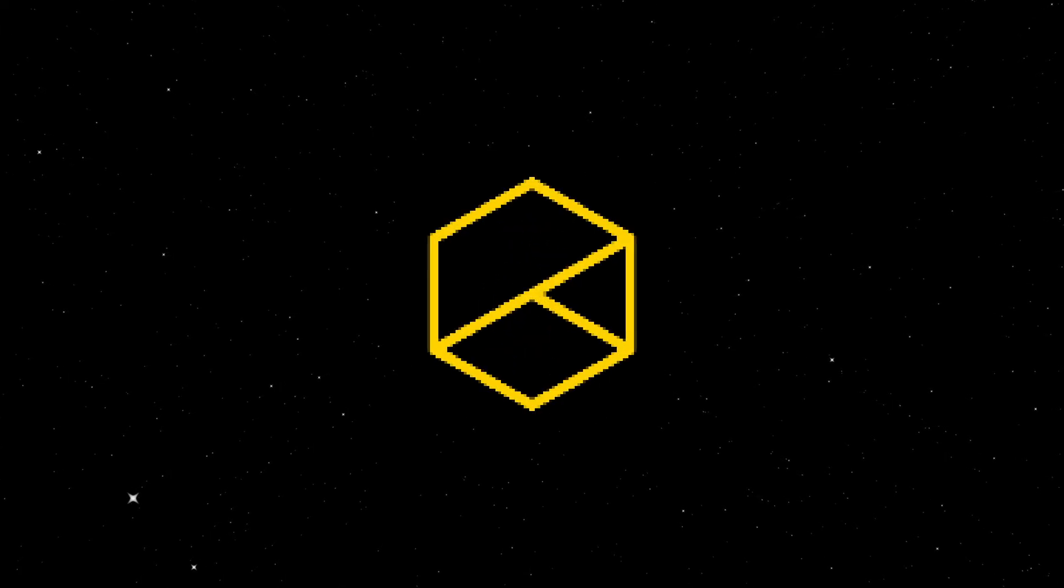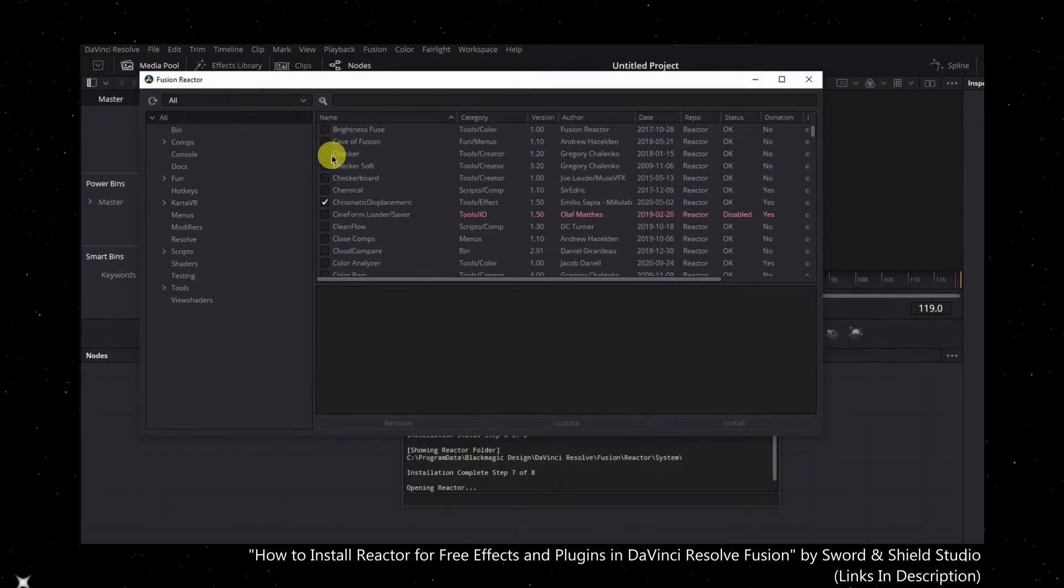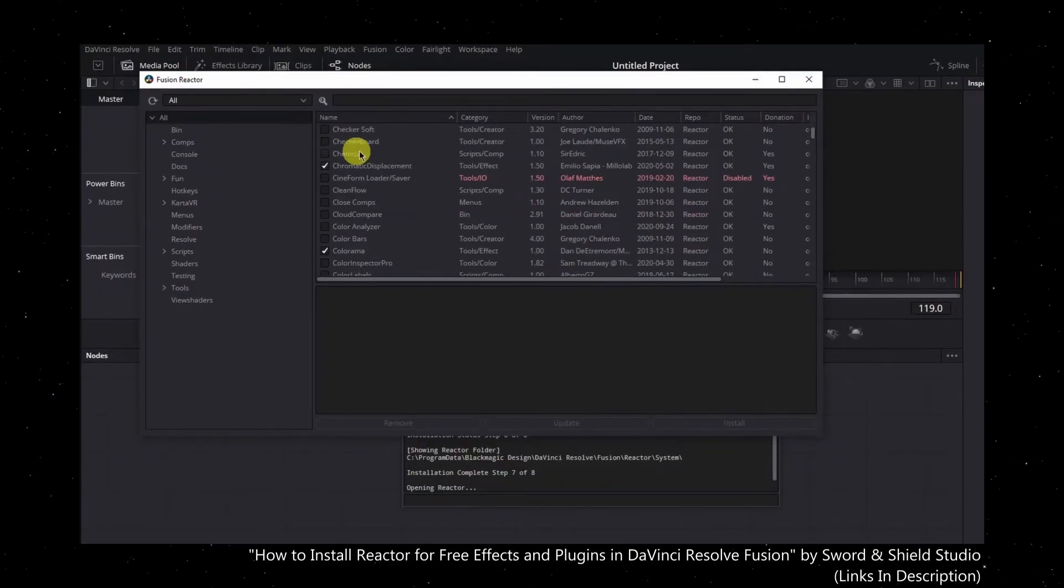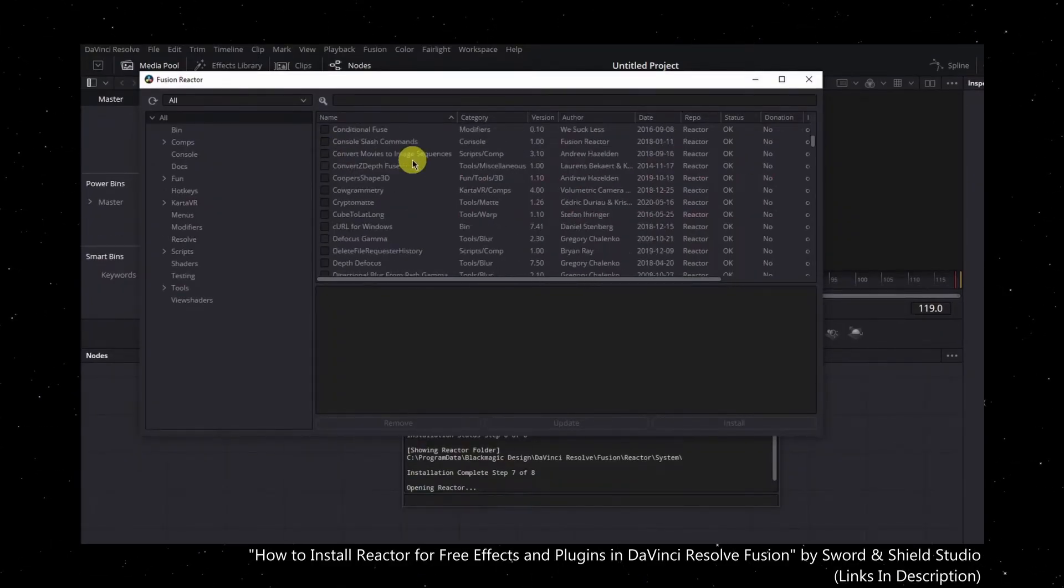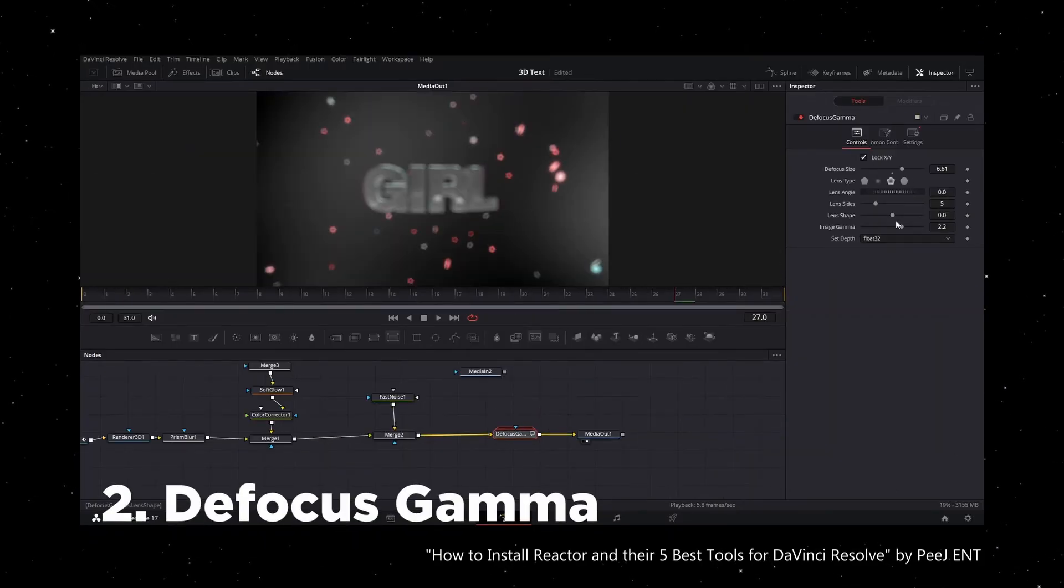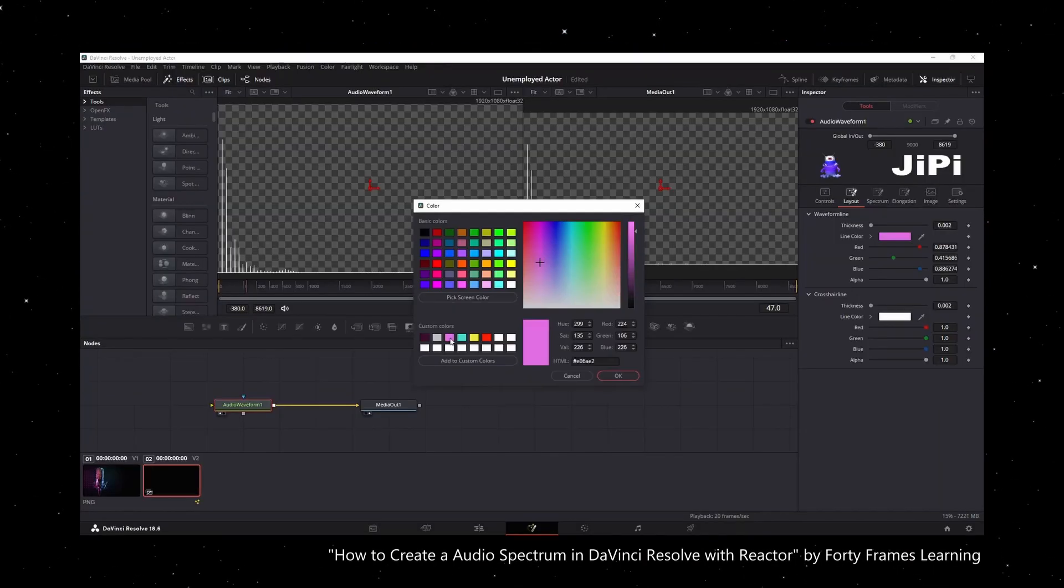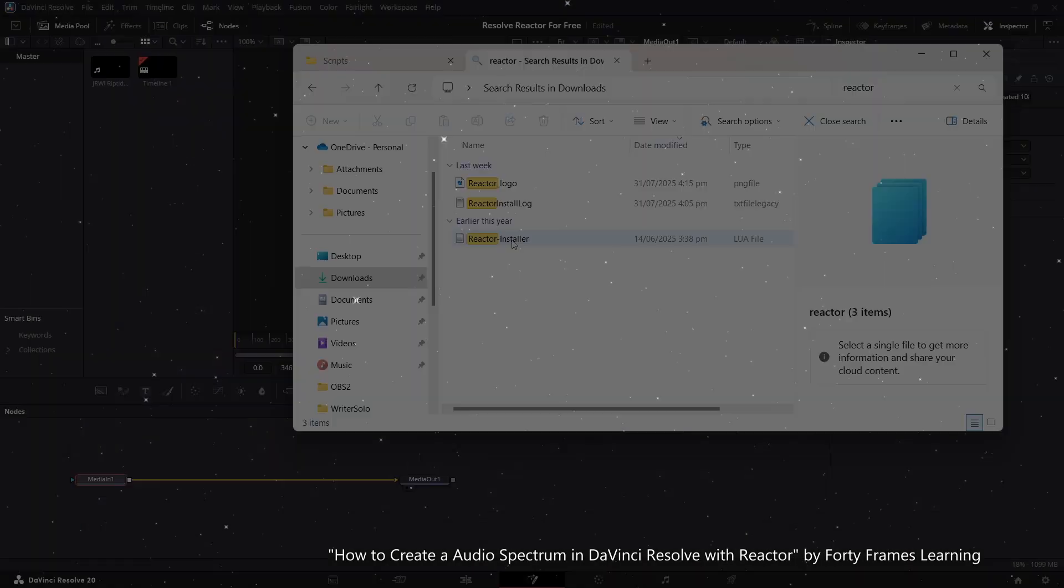Reactor is a powerful plugin for downloading tons of fuses, macros, and other plugins for DaVinci Resolve. If you've watched any tutorials about Fusion, you've probably heard about it and used it.